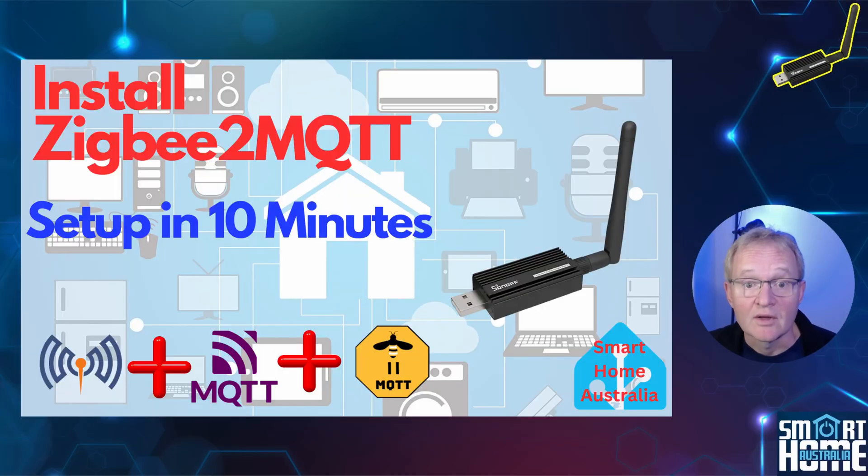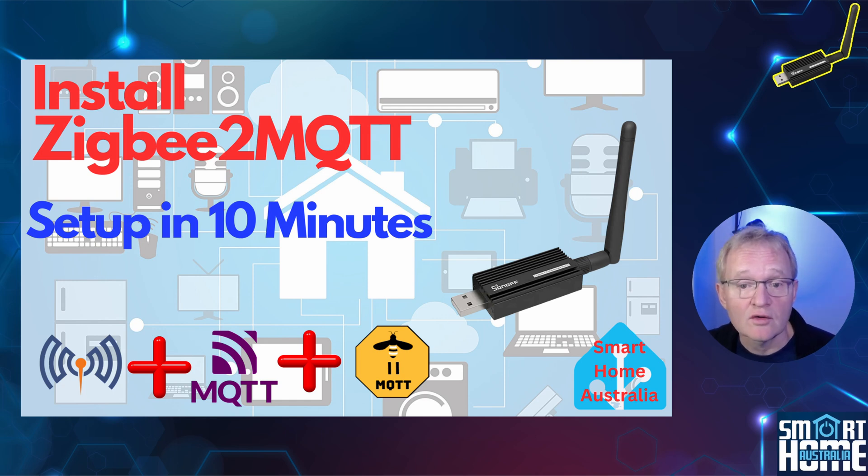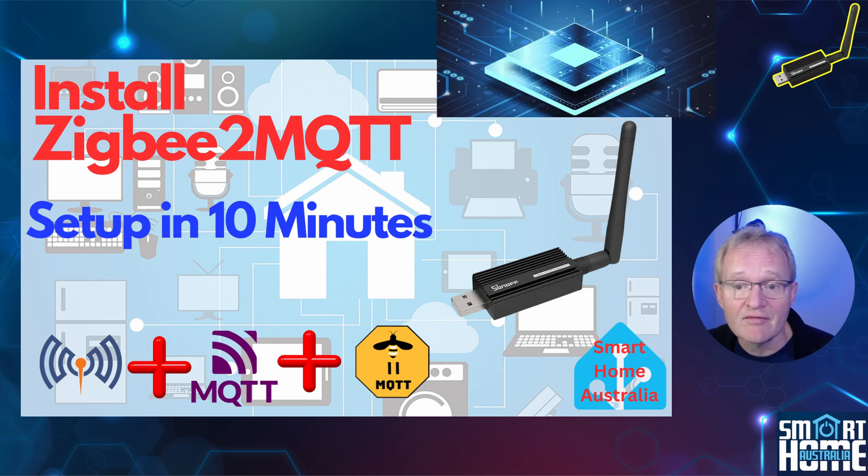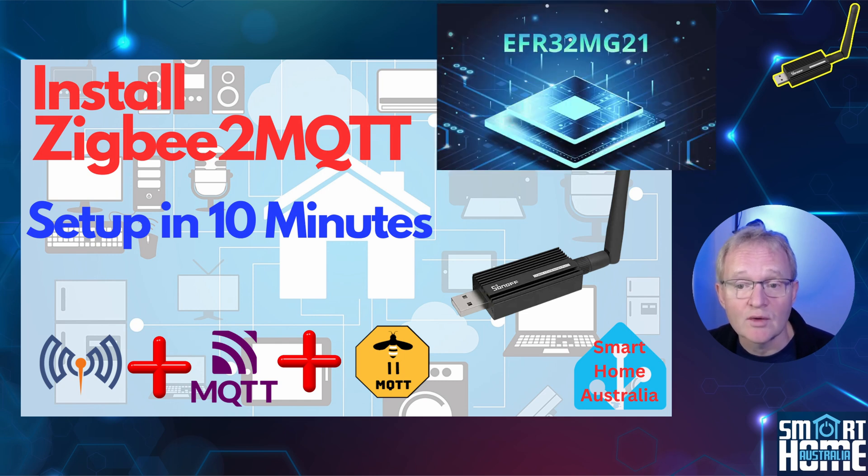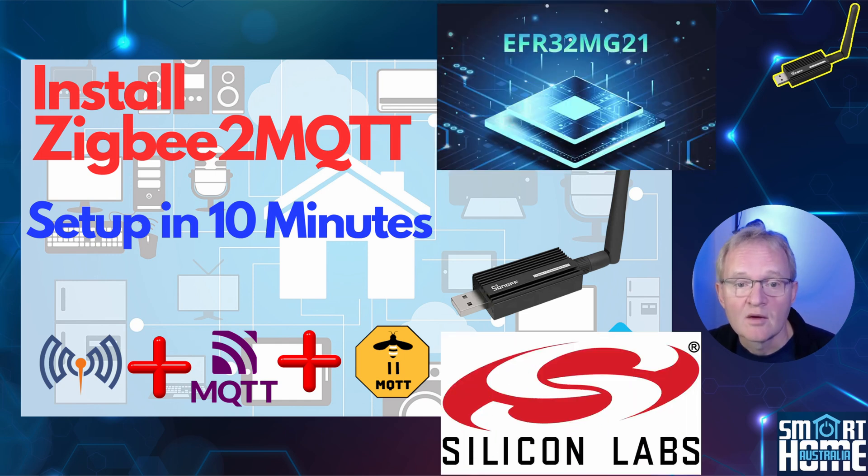Now in this video I showed you how to install Zigbee2MQTT in 10 minutes using a Sonoff USB Dongle E which uses the EFR32MG21 chipset from Silicon Labs. But things have moved on.